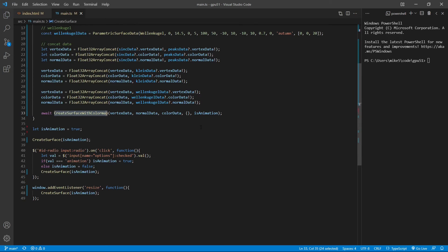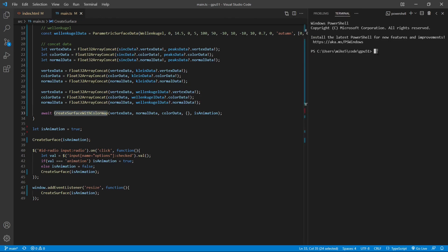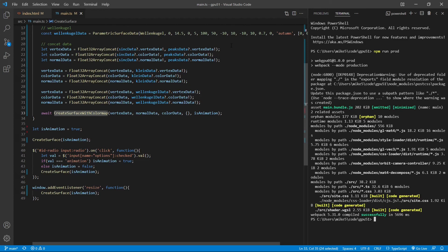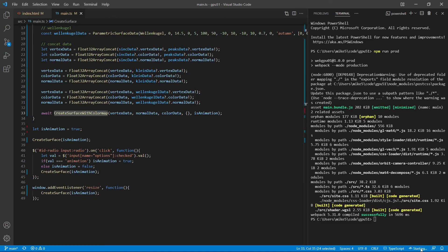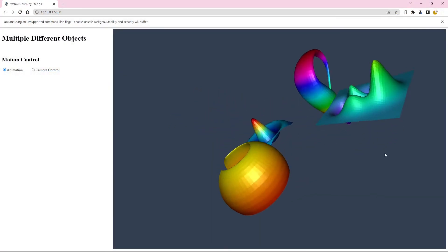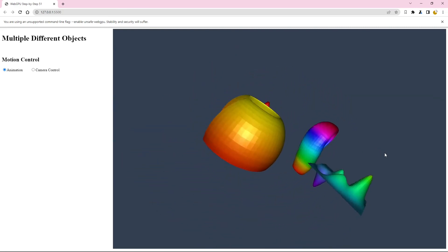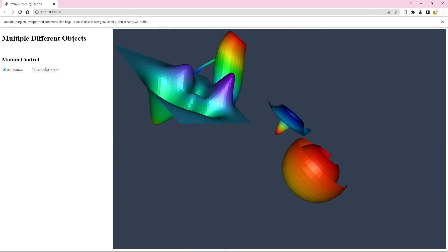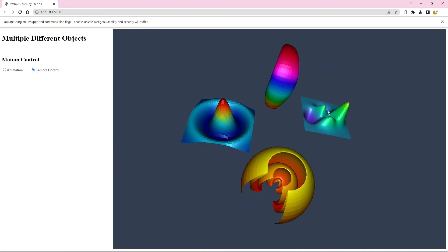We have finished all the programming. We can now run the command npm run prod on the terminal window to bundle our TypeScript code. The bundle file is created successfully. Now click the Go Live link to open Chrome Canary to view our 3D surfaces. You can see that even though all objects are created under the same environment, we can still specify a different color map for each surface.